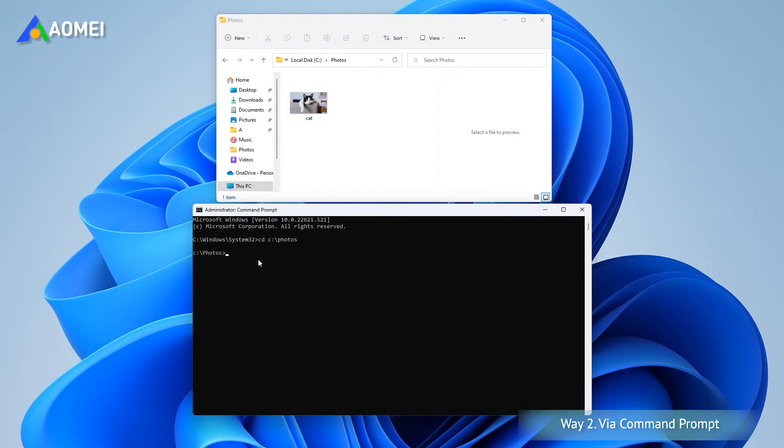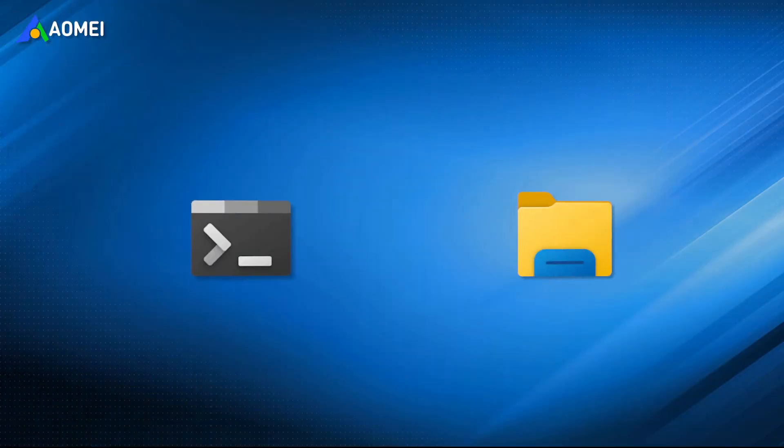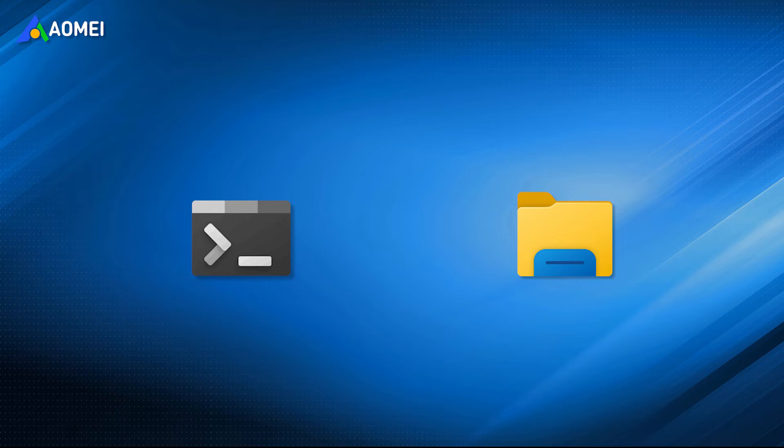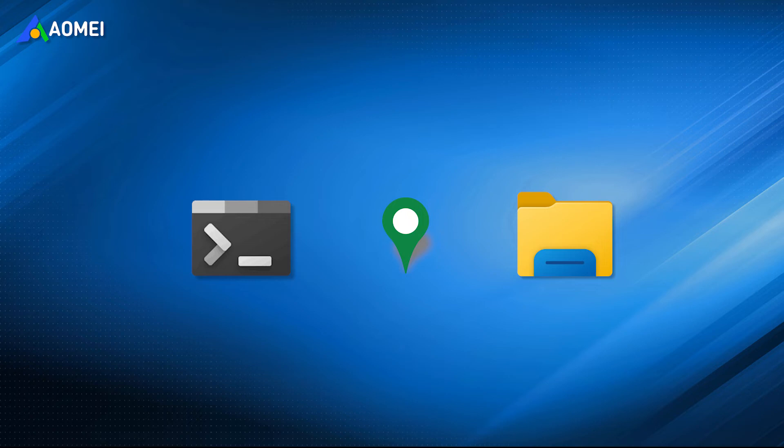You can put the following command, then the target large file will be deleted. The same as using File Explorer, using Command Prompt also requires you to know the specific location of target large files. Moreover, if you delete large files on your Windows 11 via CMD, you must type the correct commands.